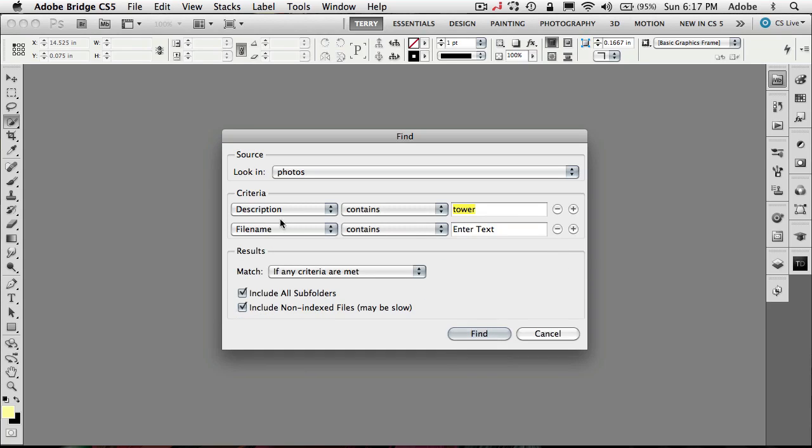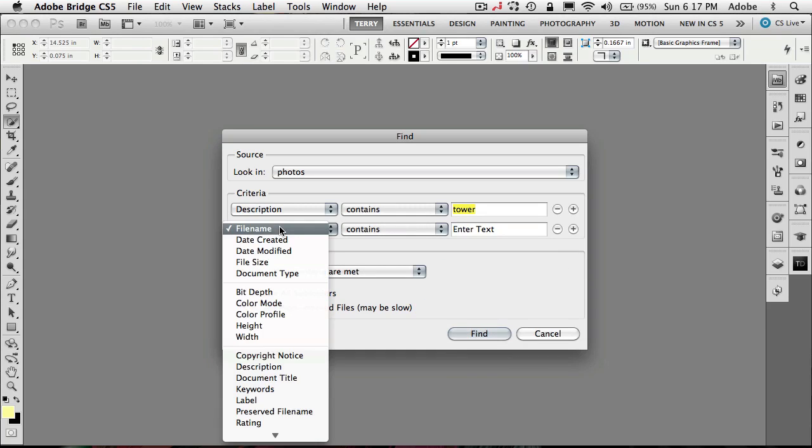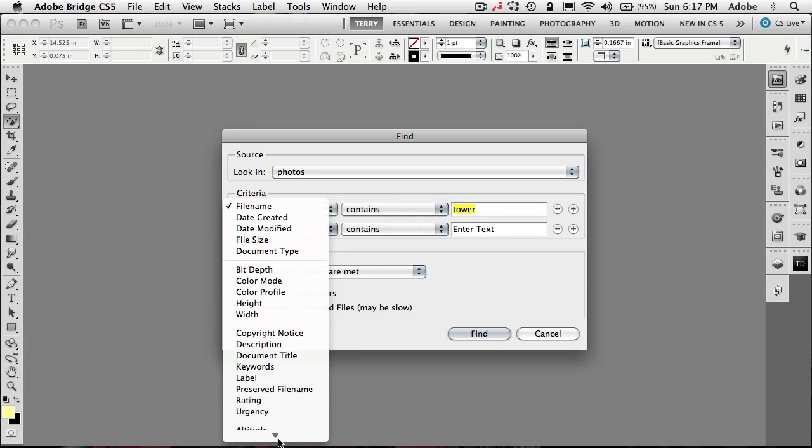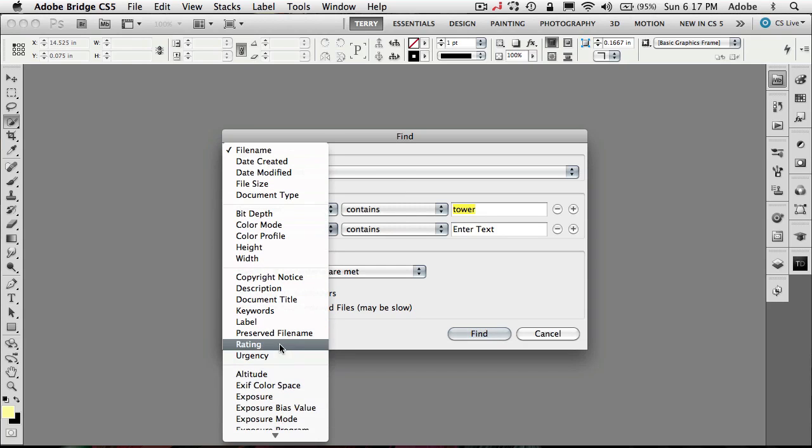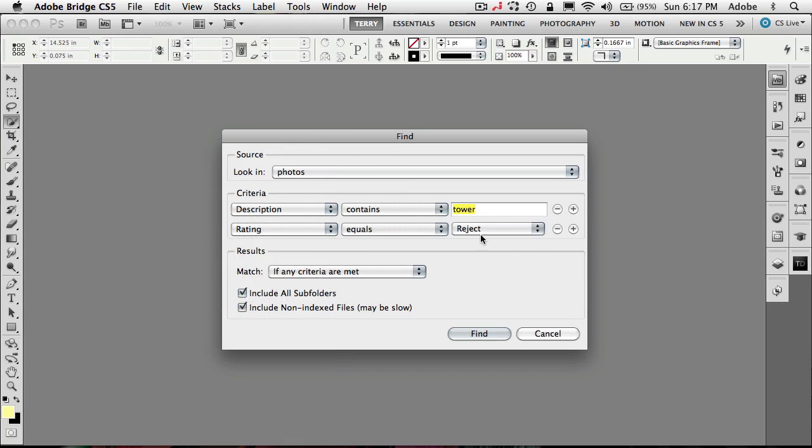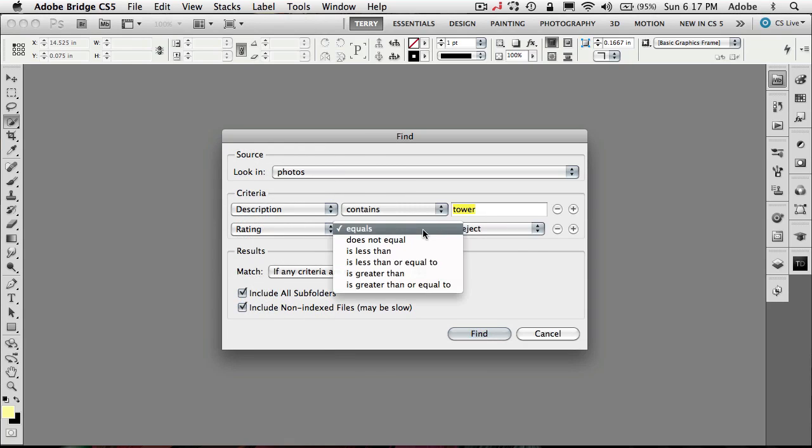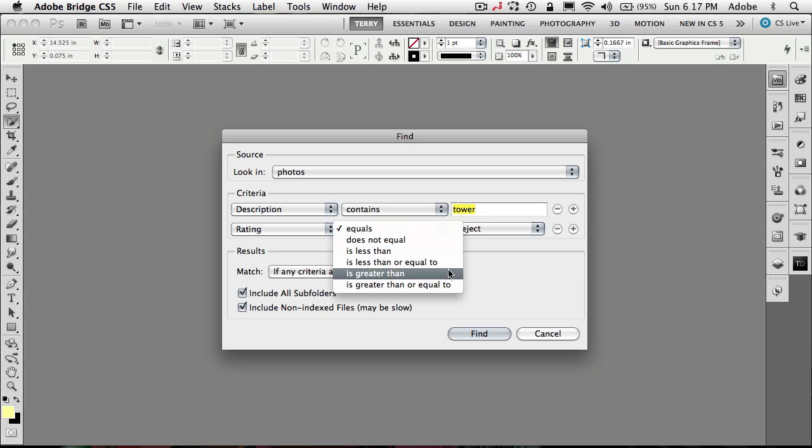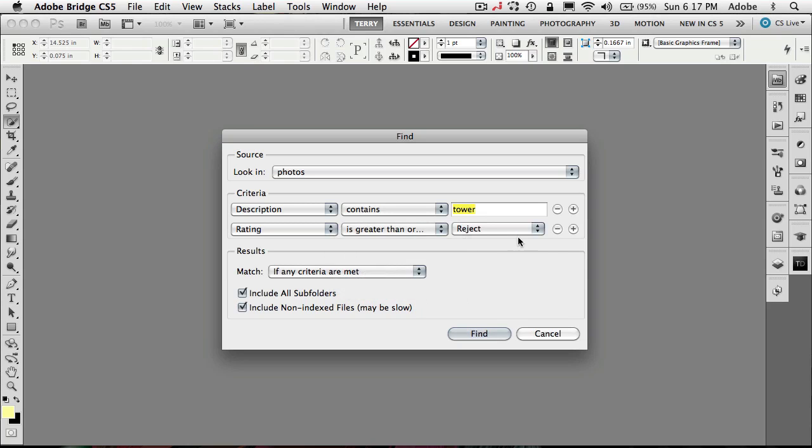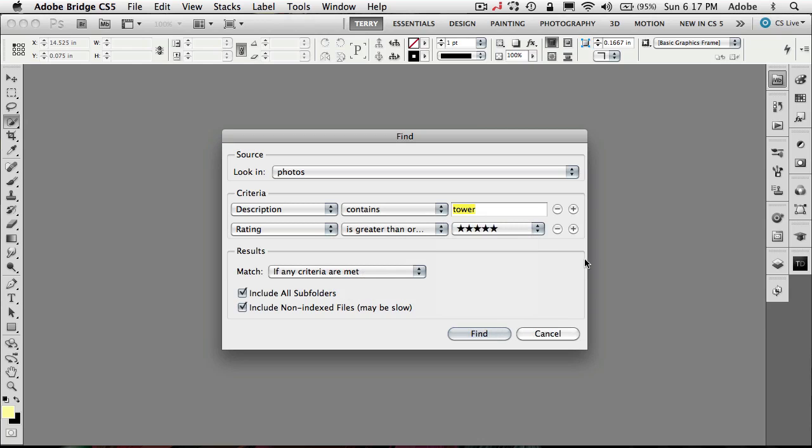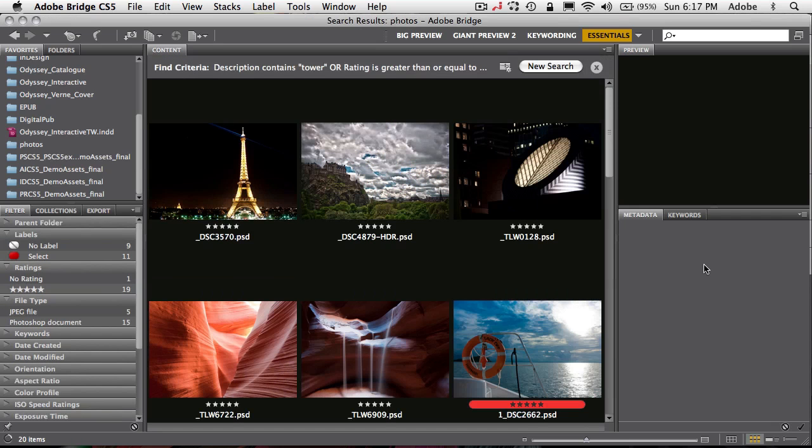So maybe I want Bridge in the description, but I only want the ratings of—let's see, is equal to or greater than—let's say greater than or equal to five stars. So that will find all my five-star tower images. And if I click find on that...